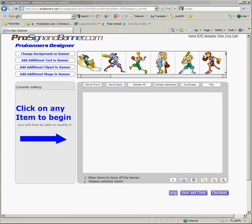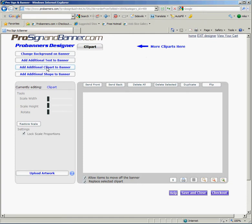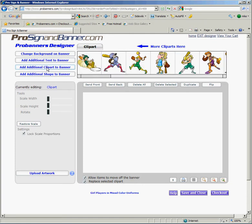Once you're inside the designer, go to the add additional clip art to banner button in the upper left hand corner. Select that button and now you'll notice that you have some clip art that's come up to the right that we've provided for you.